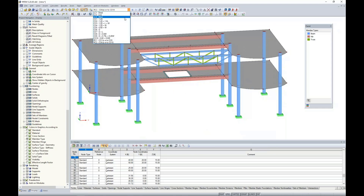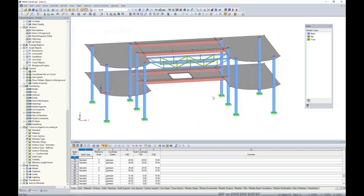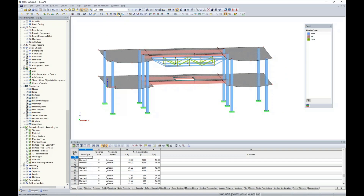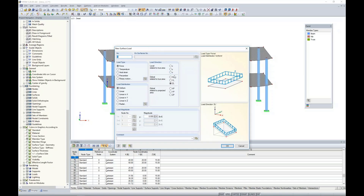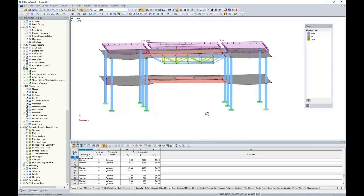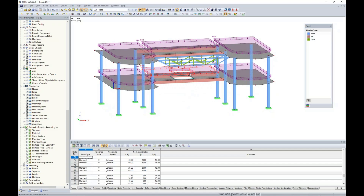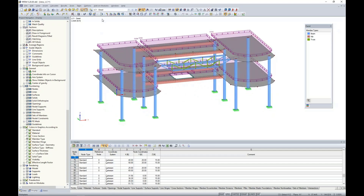With load cases and combinations set up, I apply loads to the structure. For dead load, I use a new surface load in the global Z direction at negative 0.03 kips per square foot. I click OK and highlight over both the first and second level surfaces. The program automatically accounts for openings, and the surface load is displayed.